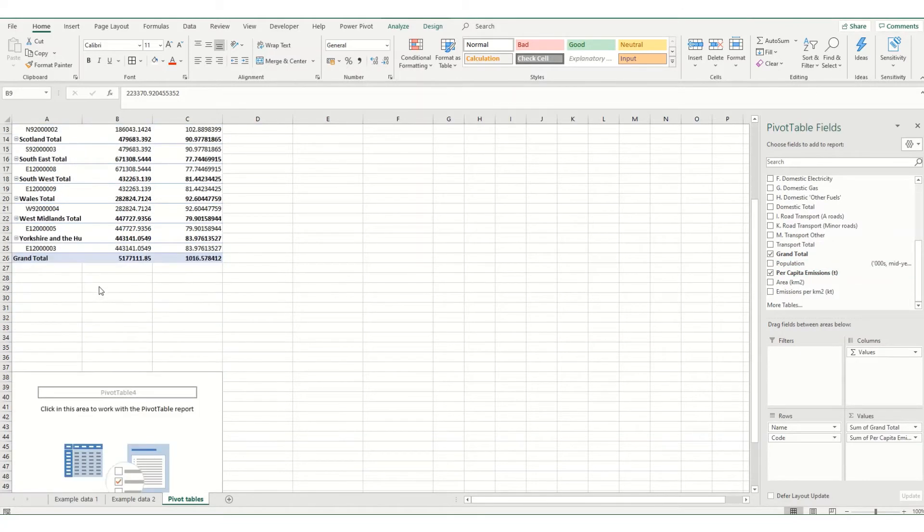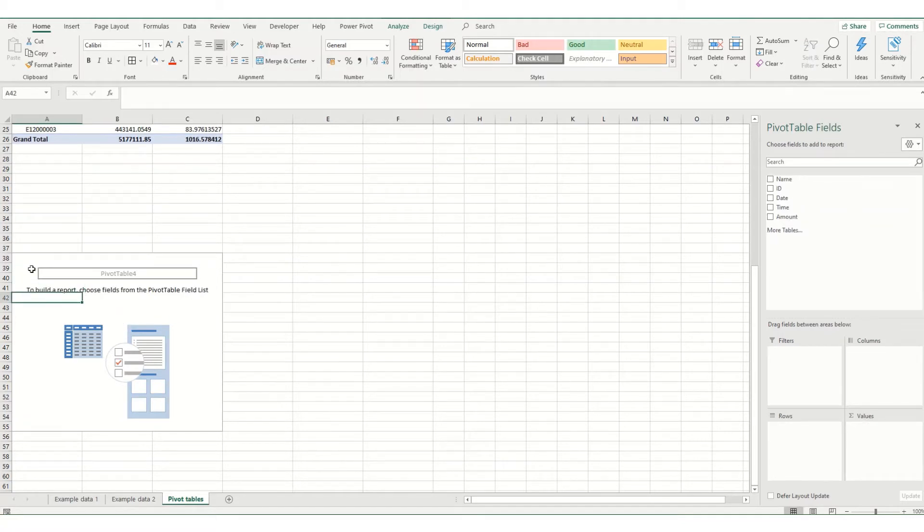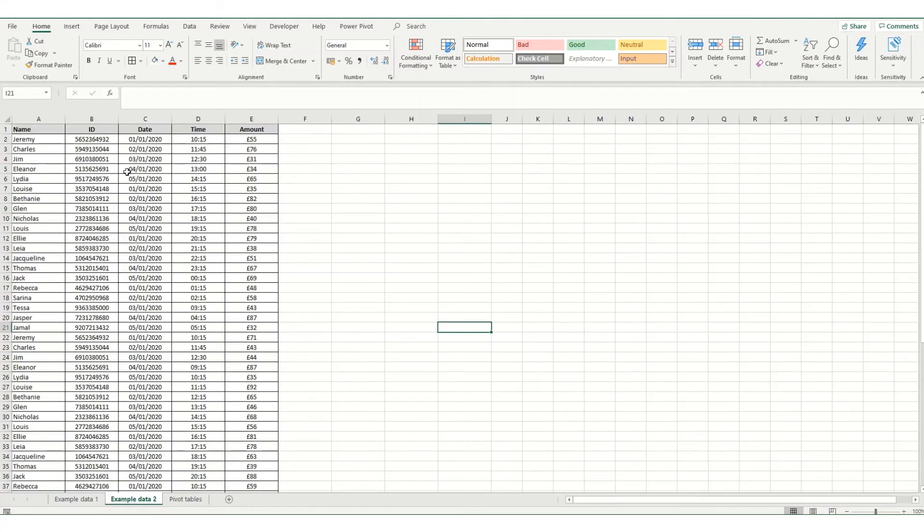Another issue which I have been asked in the past, which you may or may not experience yourselves, is an issue where sometimes your field headings, so either your column headings or row headings, aren't pulling through in the way that you expect them. So if we look at this pivot table,